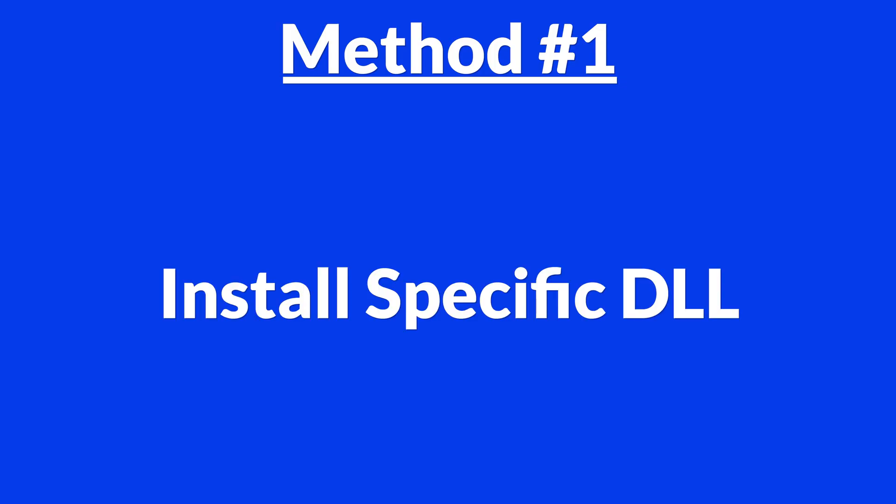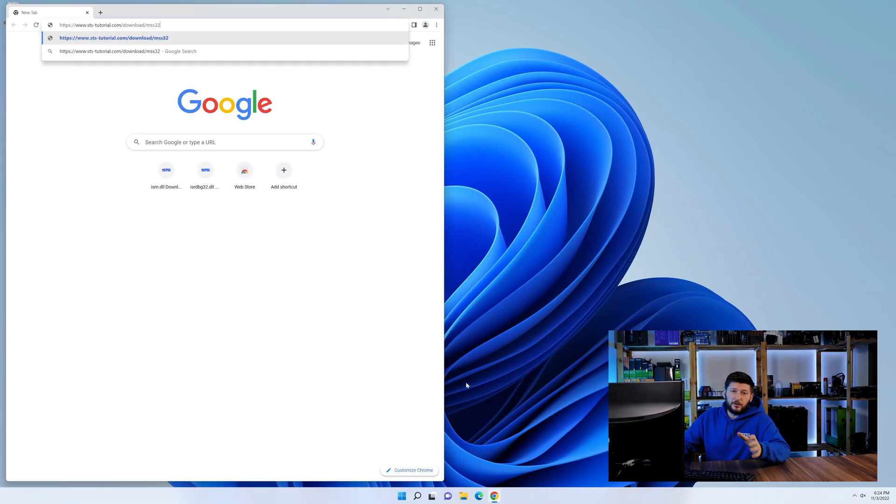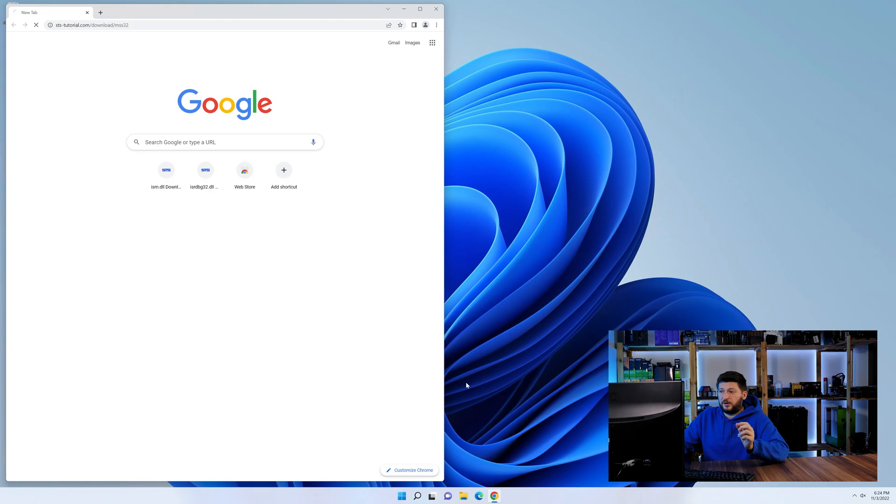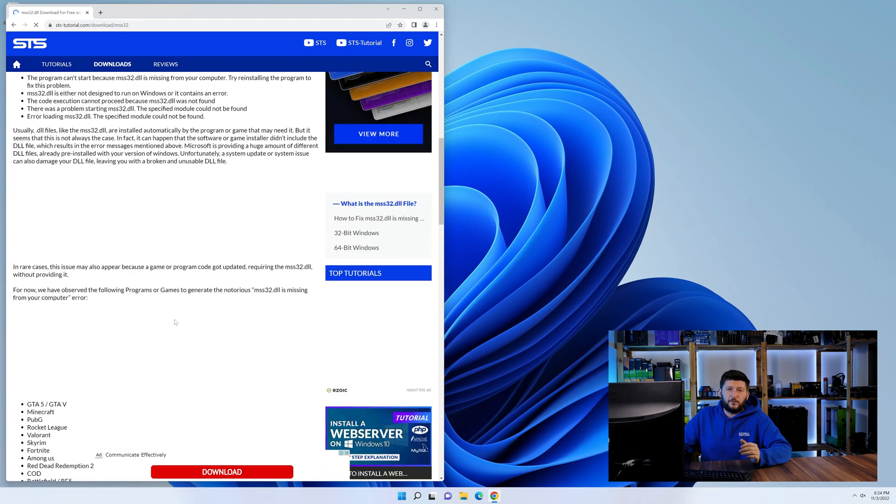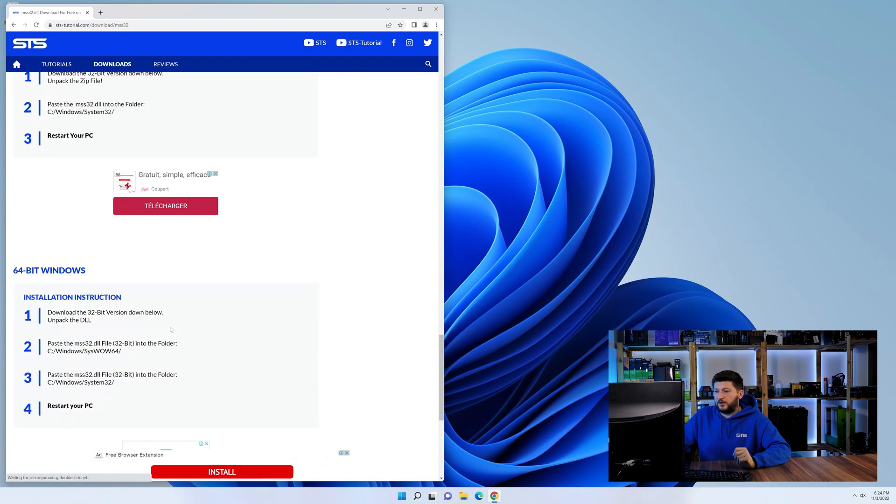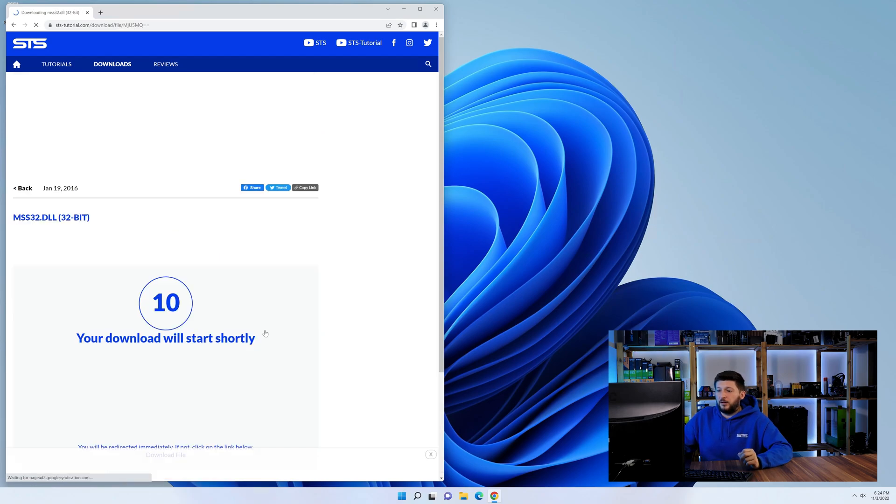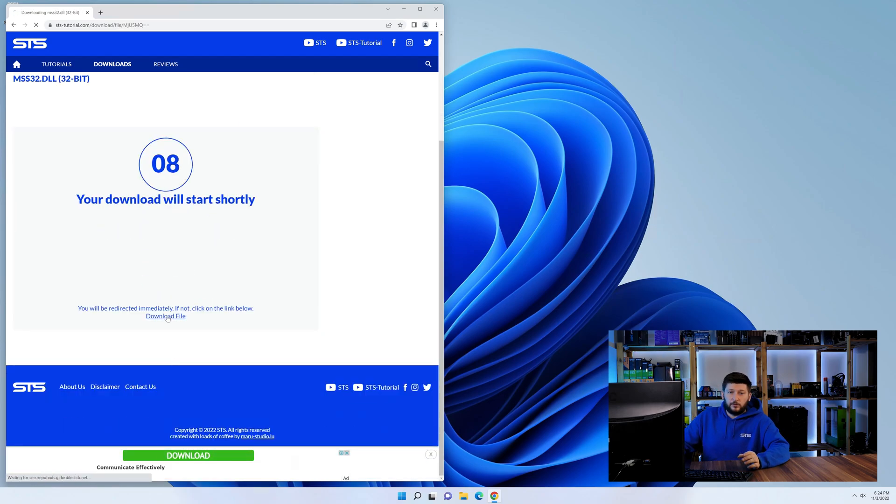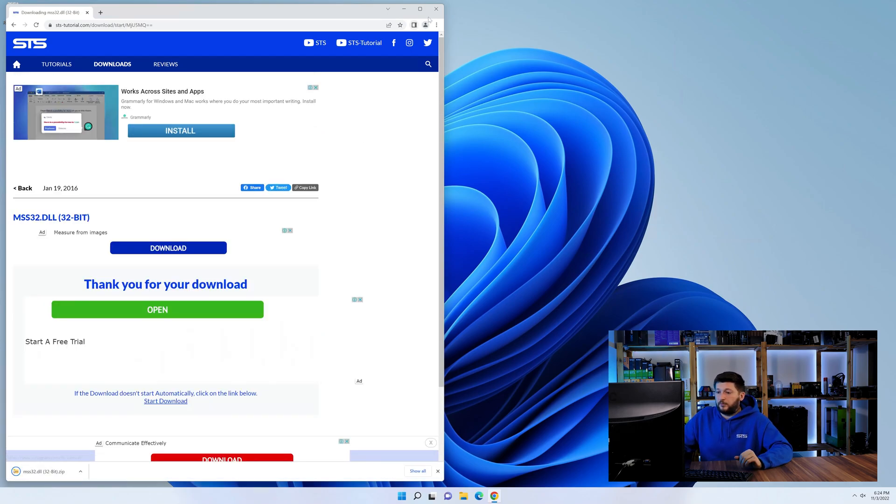Method number one is to install the DLL file ourselves. For this, head over to our website by clicking the link in the description or in the eye symbol in the upper right corner. First off, scroll a bit down to the download section and download the DLL file. After downloading it, open it up and keep it on the screen.